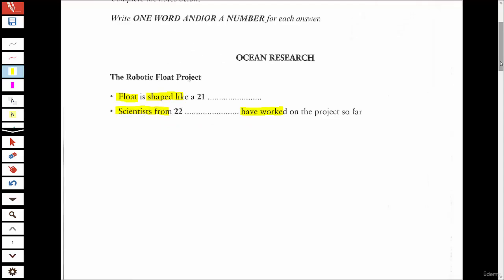Thanks to all of you for coming along today to hear about how the Robotic Float Project is helping with ocean research. First, we'll look at what a robotic float does and its use. The device looks a bit like a cigar and it's about one and a half meters long. It's full of equipment designed to collect data, helping to build up a profile of different factors which work together within the world's oceans.